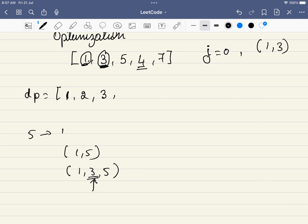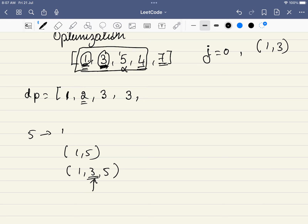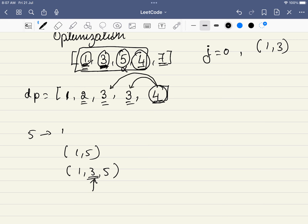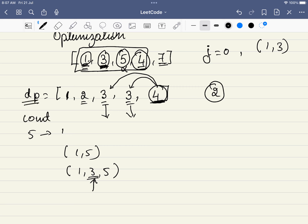Similarly, for 4, it can go with 1 or 3 — so length 3. For 7, it can combine with both 5 and 4, both having length 3, giving length 4. This is the key point: length 4 can be formed via this length-3 and also that length-3, meaning 7 has 2 options. That is the count — the longest subsequence can be formed in two different ways.